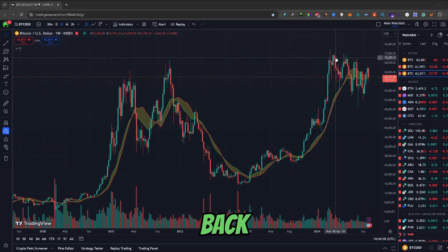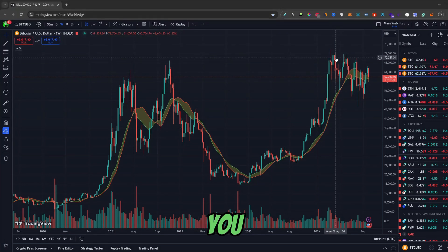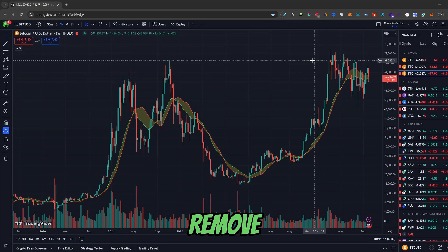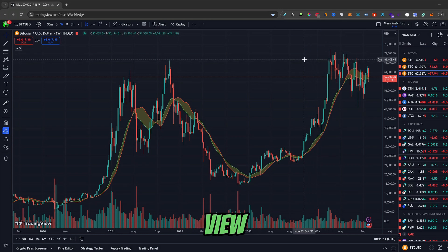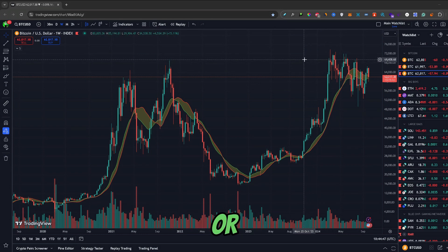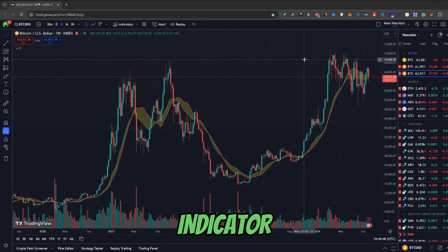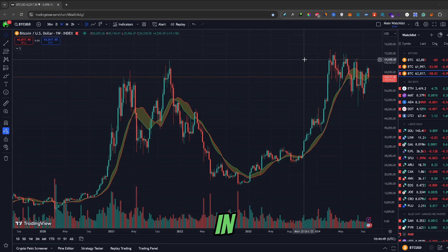What's up guys, welcome back to another video. In this video I will show you how you can remove indicators in TradingView, or in other words, how to disable or delete an indicator in TradingView.